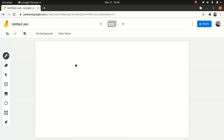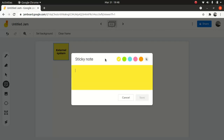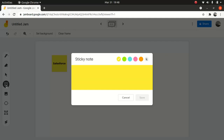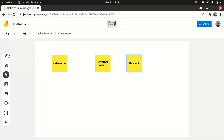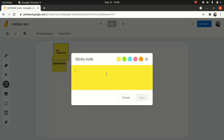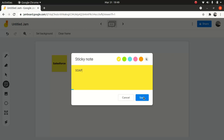So let's go to a different jam board. We're going to deal with integration here. We have Salesforce and we have an external system, with a product. We have an API layer in between — API integration. When we talk about an API, you can talk about two things: one is SOAP, and the other is REST API. These are the two things we're going to discuss today.